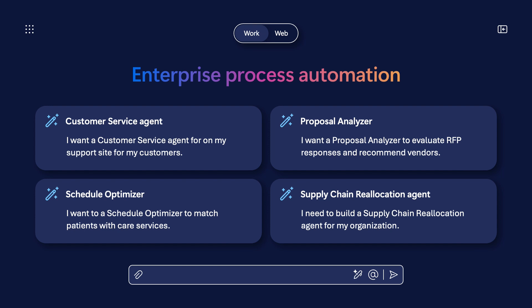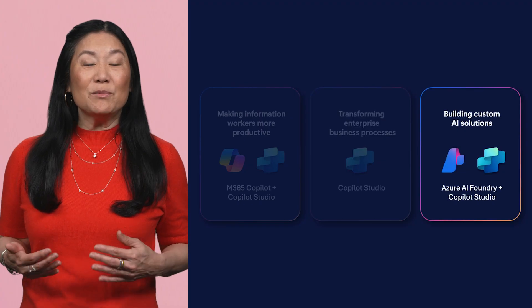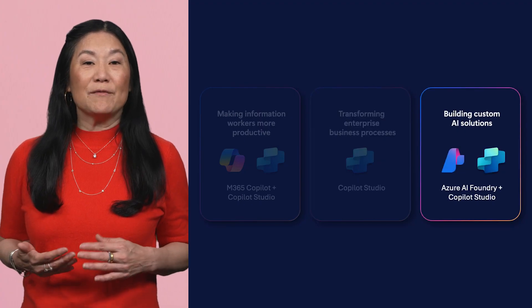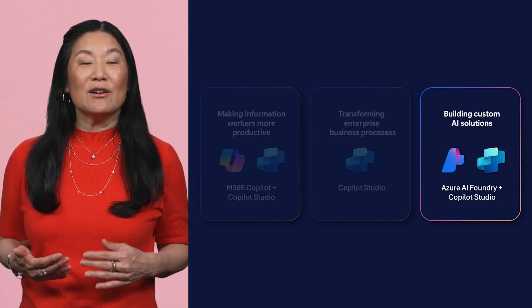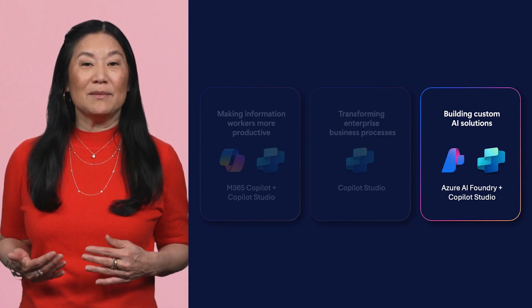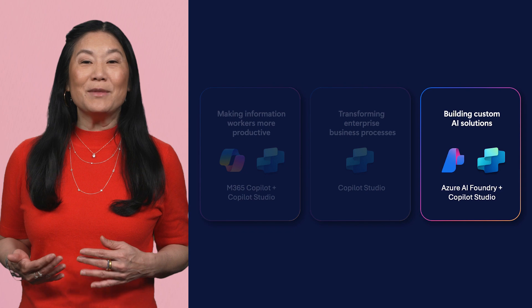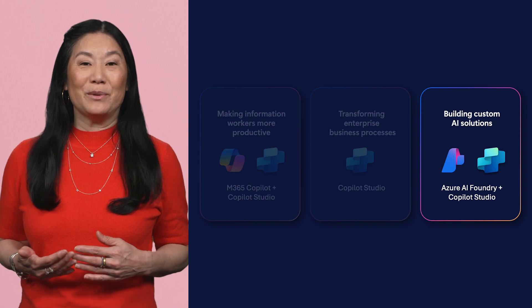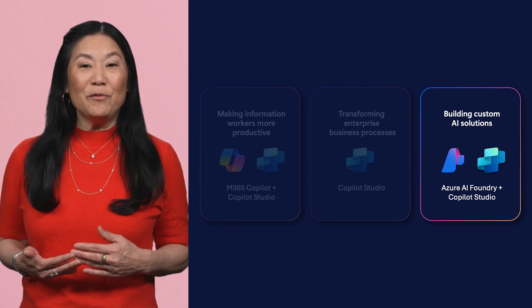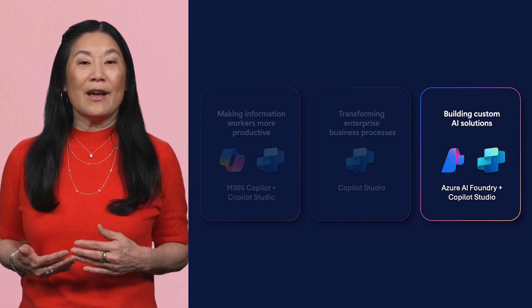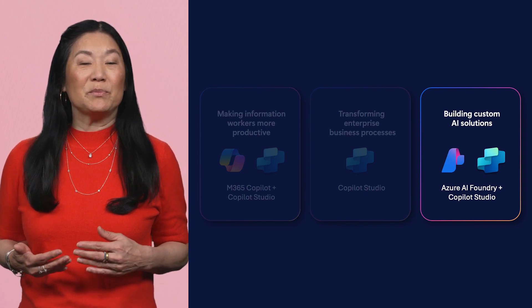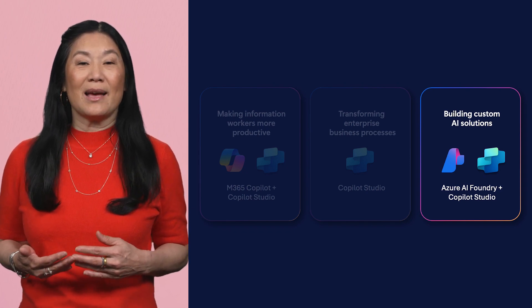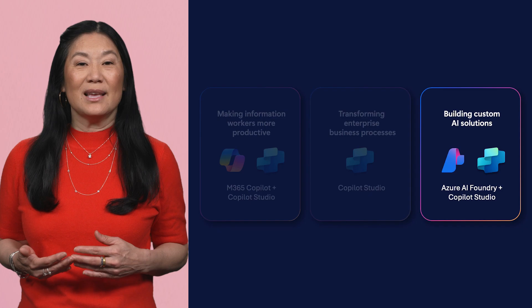Companies looking for a supplier have built proposal analysis agents to generate an RFP, evaluate responses, and recommend a vendor. And hospitals have created schedule optimizer agents that can optimize coverage schedules for staff based on specialty, availability, and service demand. For customers who already have strong in-house AI dev teams, we've got something great for you, too.